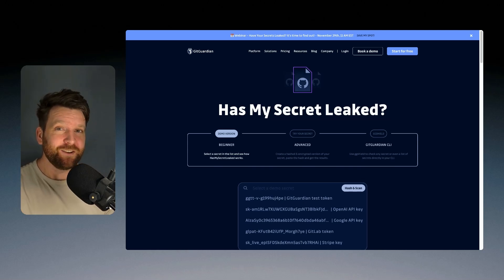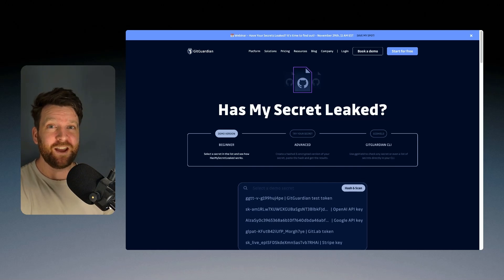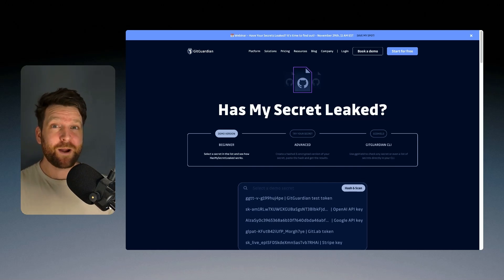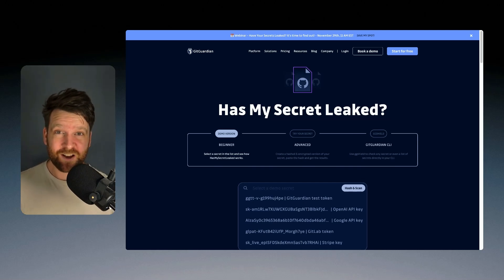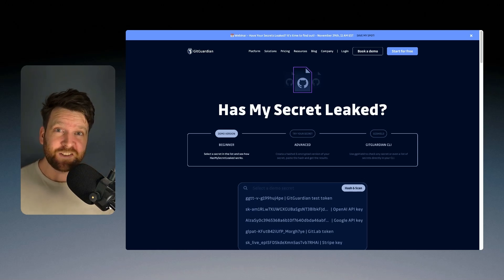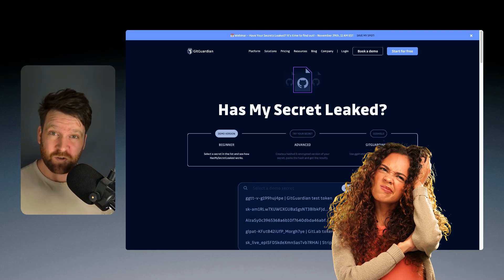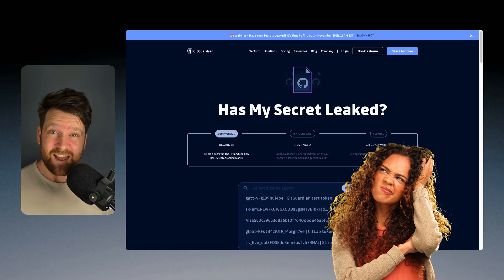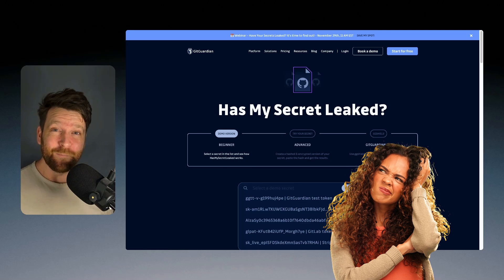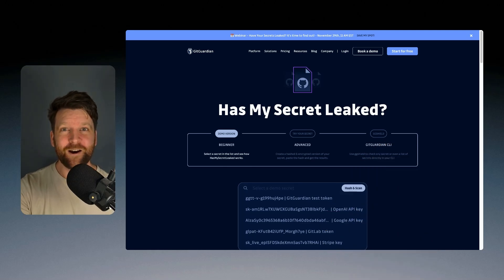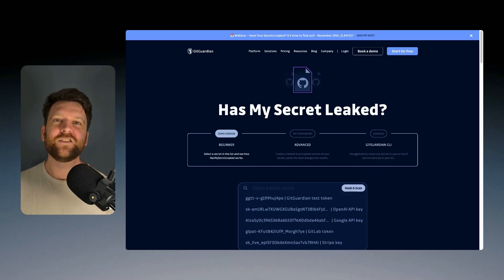Now, I know what you must be thinking. You're thinking, Mackenzie, are you serious? You want me to share my plain text secrets, the crown jewels of my organization with a service that I don't know and I don't trust? That seems dumb. And it would be dumb, but that's not how this works.